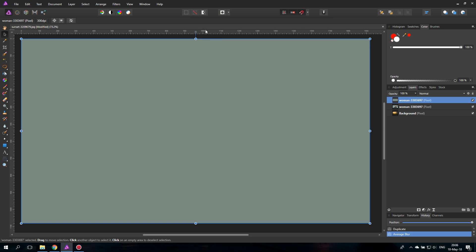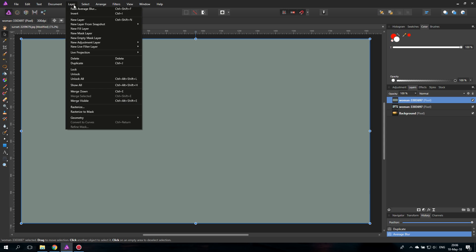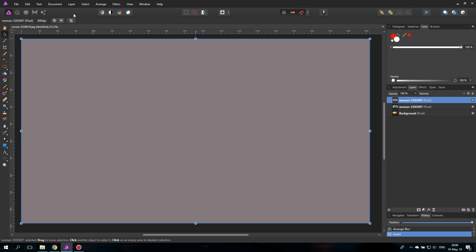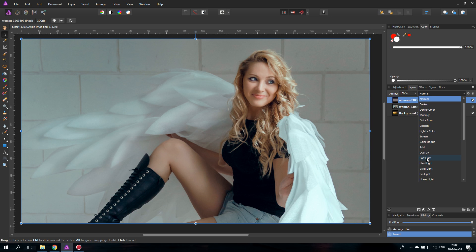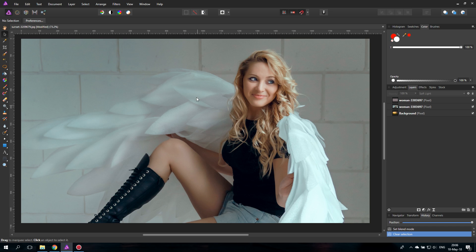What this does is create an average of all the colors in the picture, so you basically have an average of those. Now you go to the Layer menu and invert it. You have the inverted color of the average and then you just set it to Soft Light. There you go.